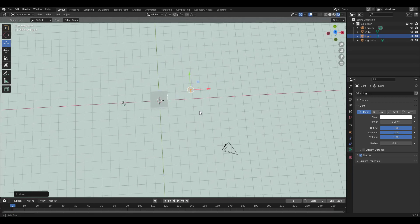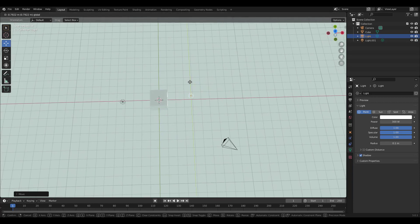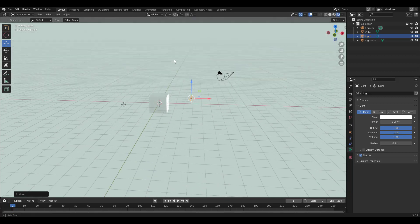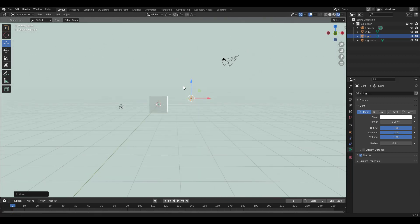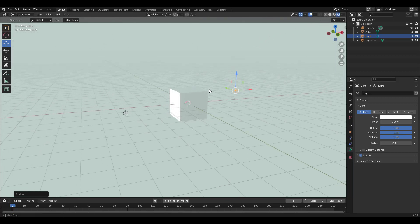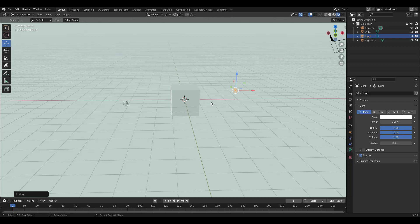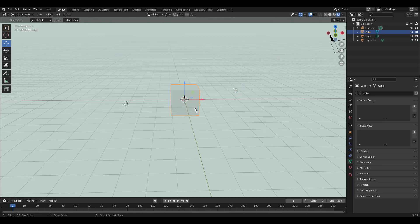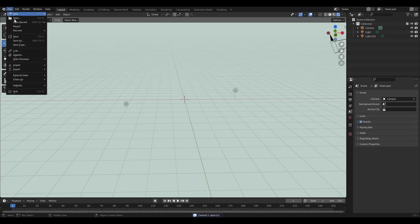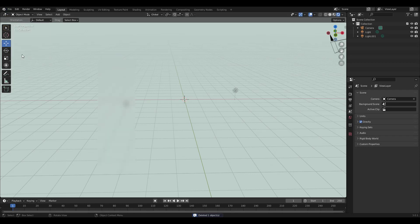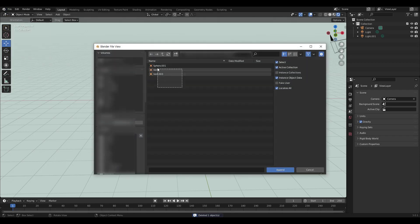I think I'll bring in the lamp object to get a better grasp of where the lights should be. There's a tutorial on how to make this lamp, so you can use that if you already went through it, or you can use any object you wish — Blender's monkey object could be a choice too. Press File, Append, and select the objects you need.